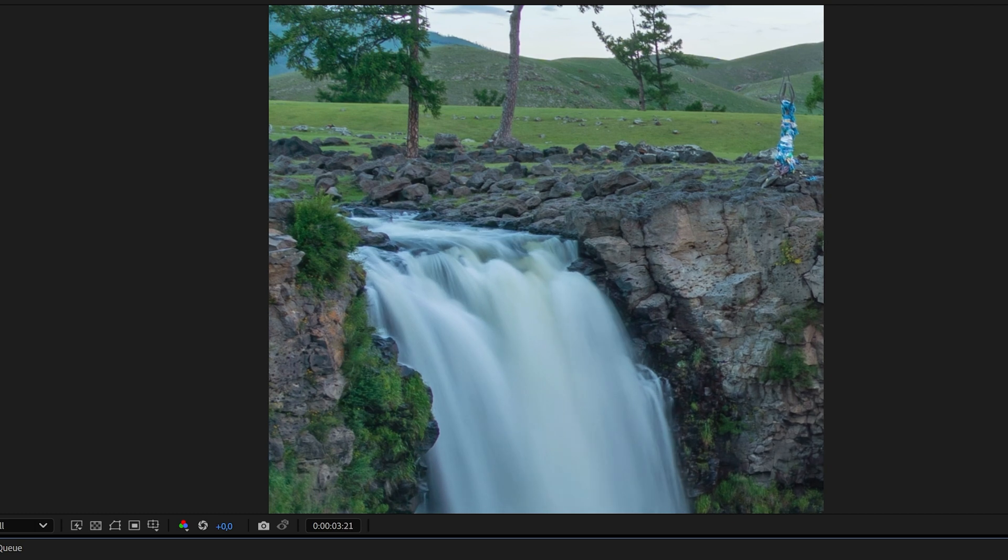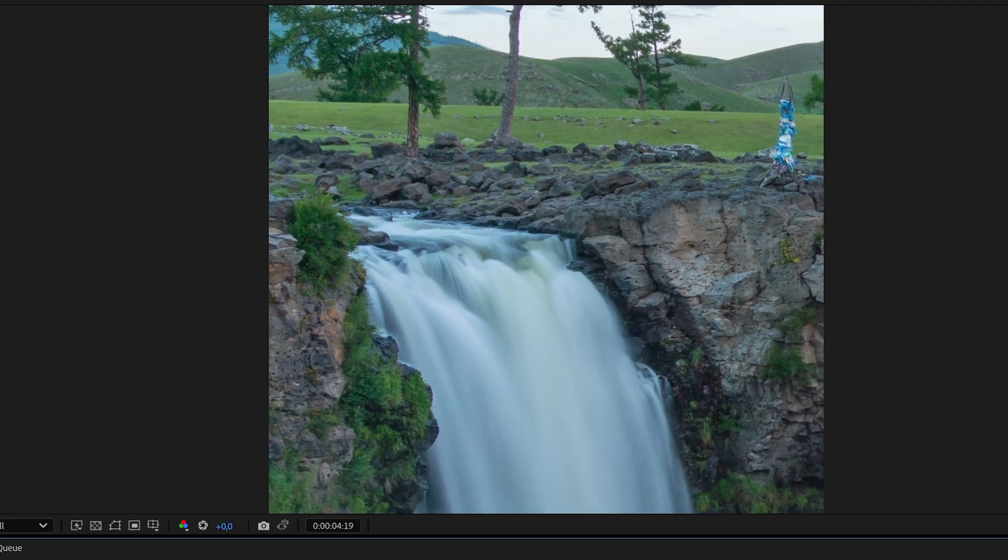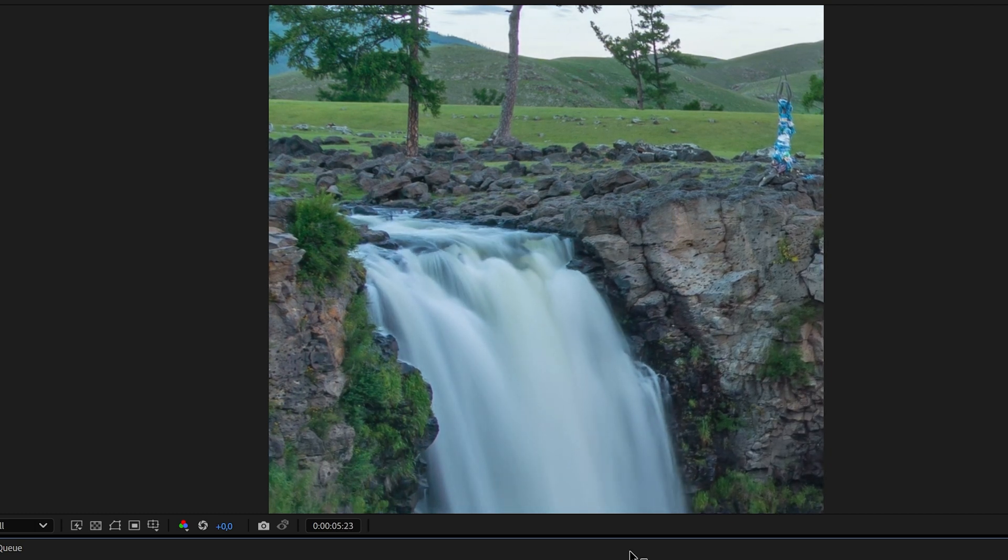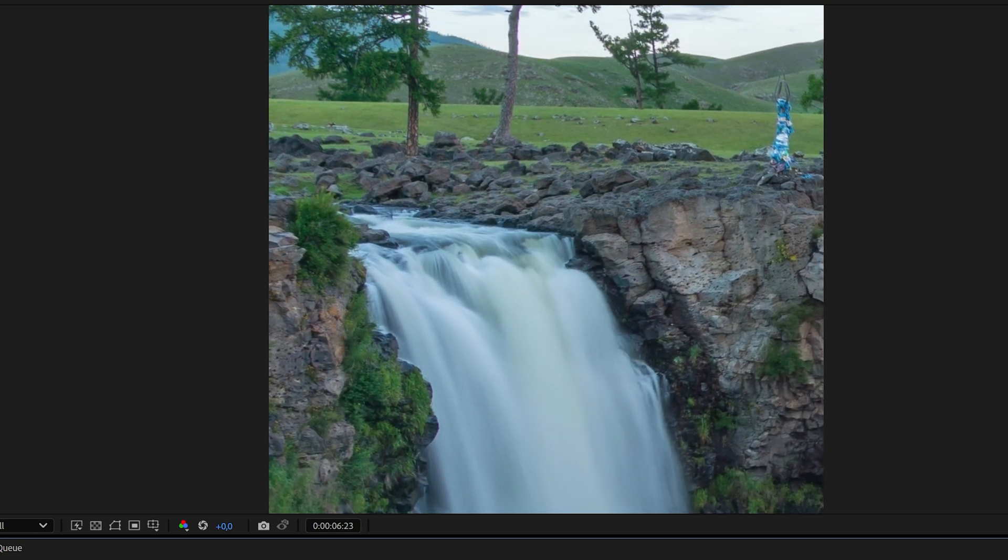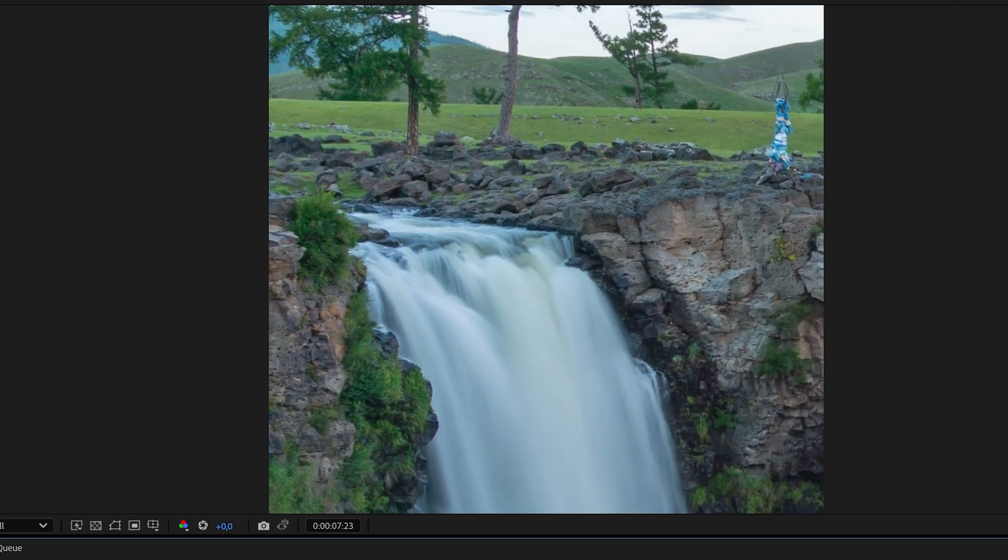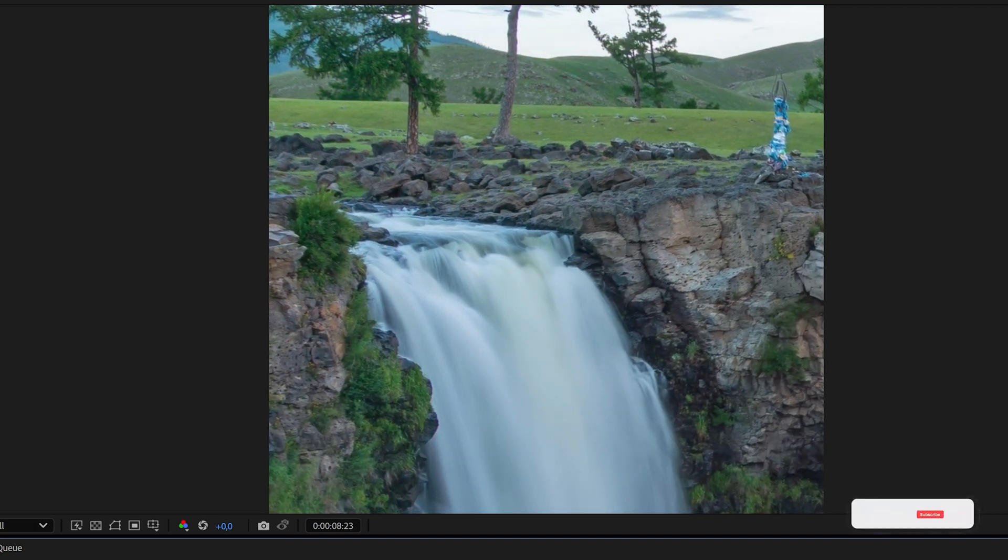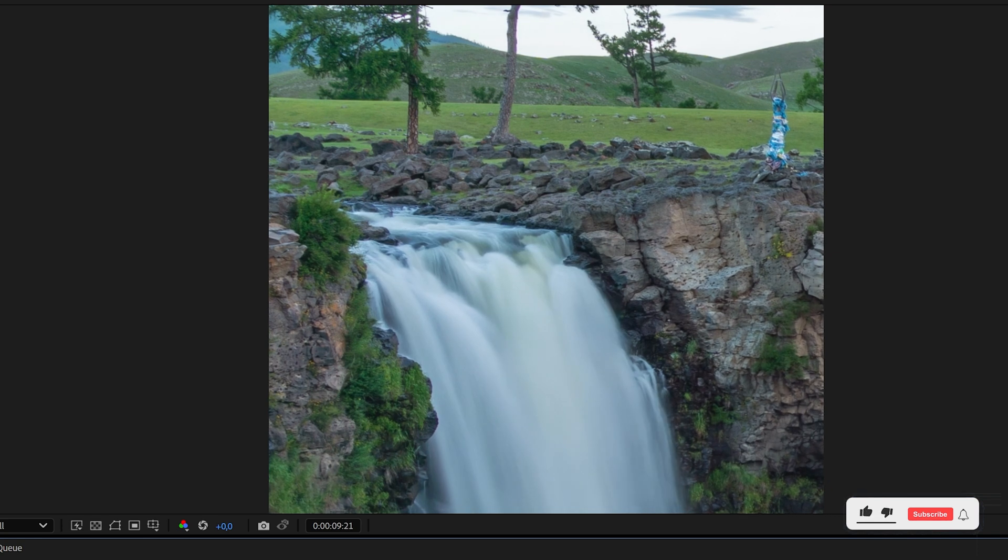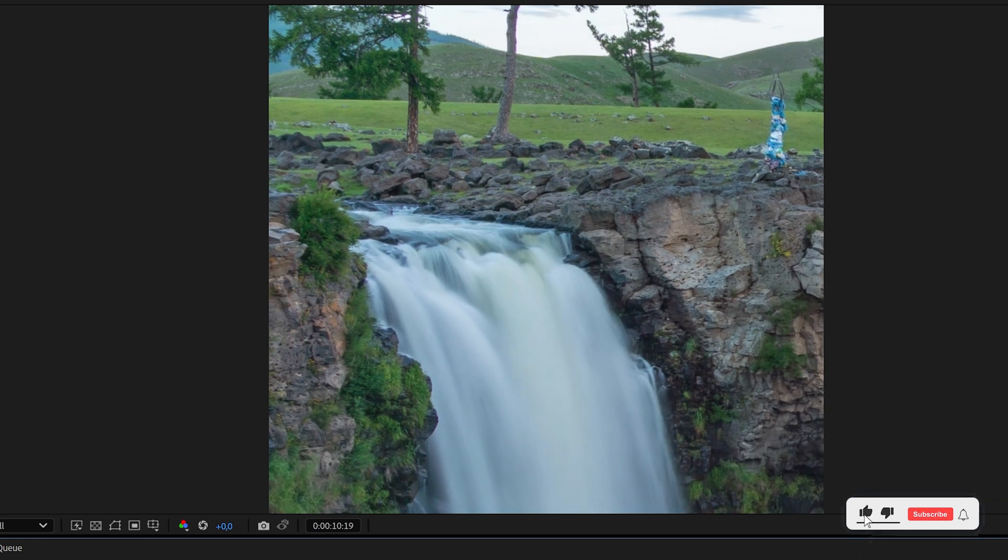It has removed the choppiness from slow motion and now we have a smooth slow motion video.